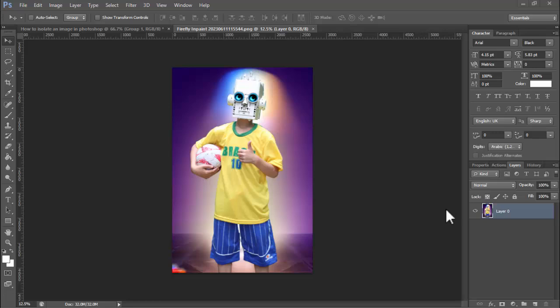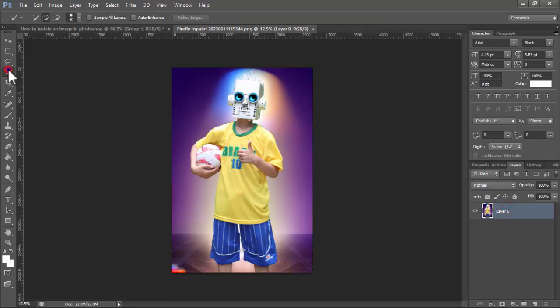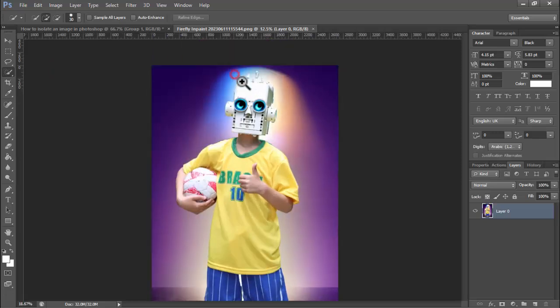Assalamu alaikum, hey guys, welcome back to my another video. In this video, how to select an image in Photoshop. Now see this image — Quick Selection Tool.